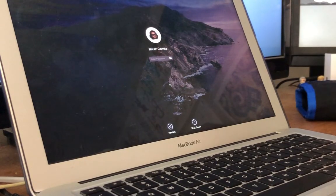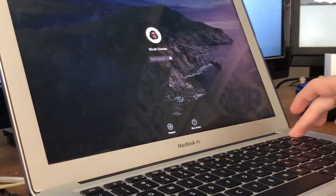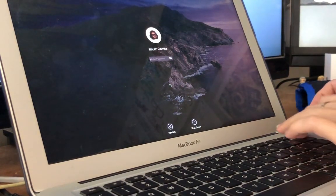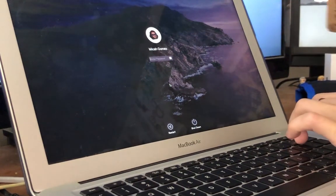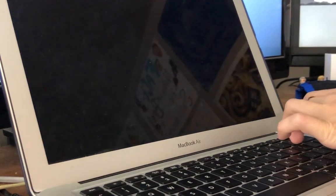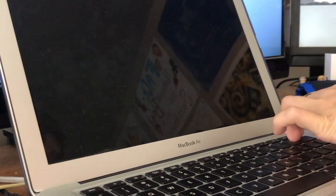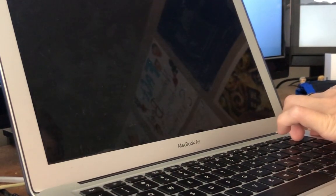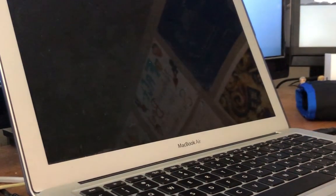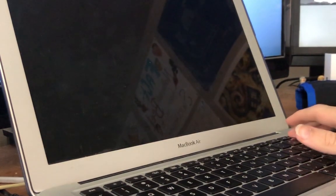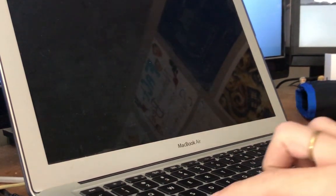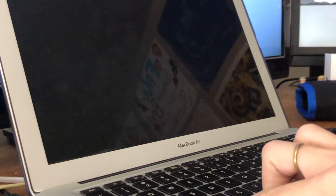So now we're going to power down our Mac. And we're going to plug in our external hard drive into the USB slot.